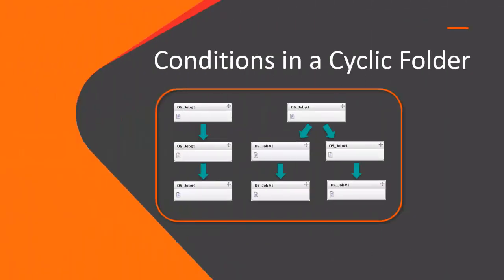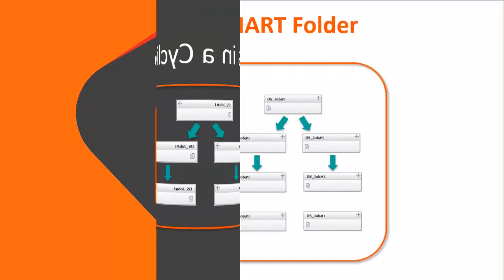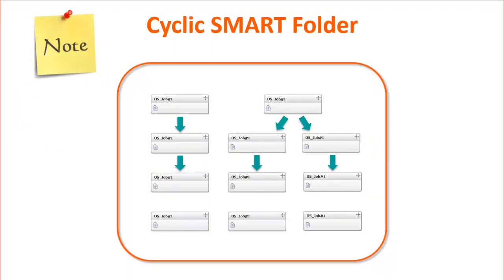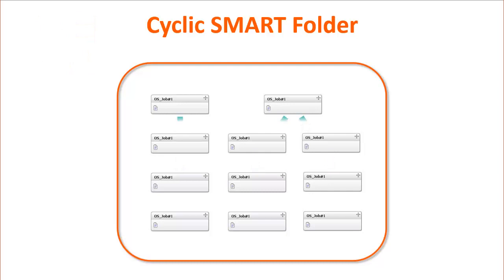Now let's take a look at the scenarios where conditions are cleared in a cyclic folder and in related jobs outside the cyclic folder. Before we begin, note that conditions are cleared within the cyclic folder in order to maintain the job's original dependencies.